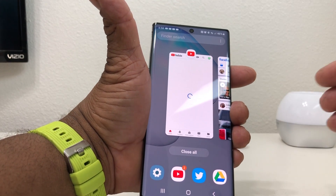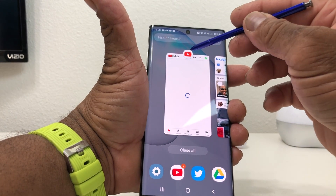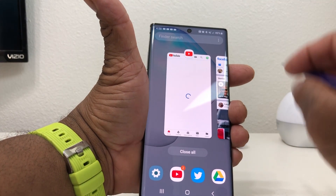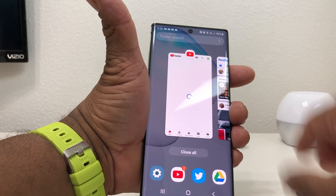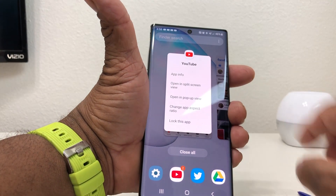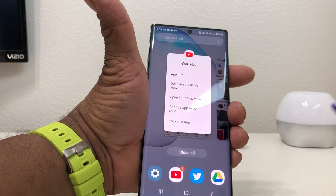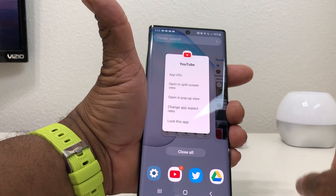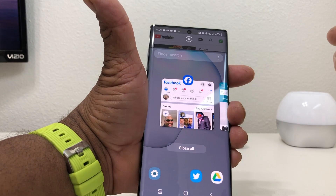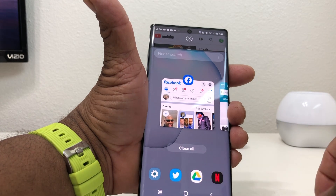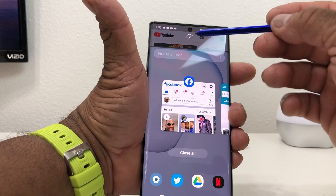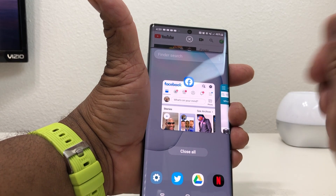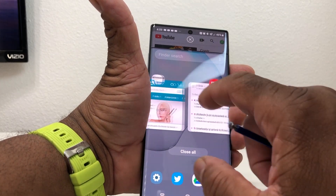We're gonna put YouTube on the top. What you would do is tap on the icon in the middle of the YouTube window, press or touch there, and it will open up options that say app information, open, and split screen view. Tap open in split screen view.